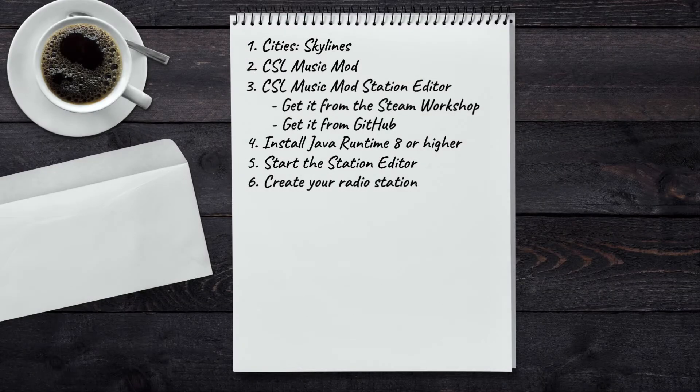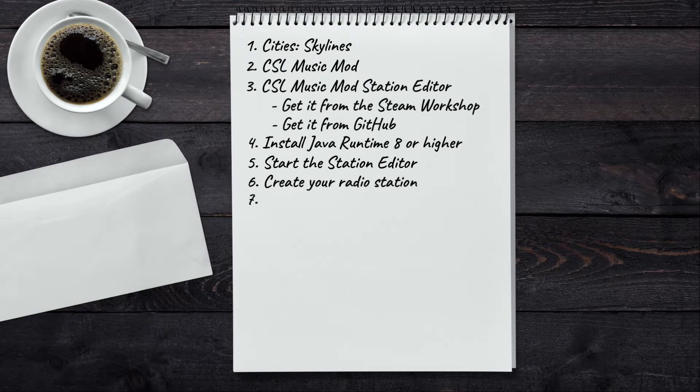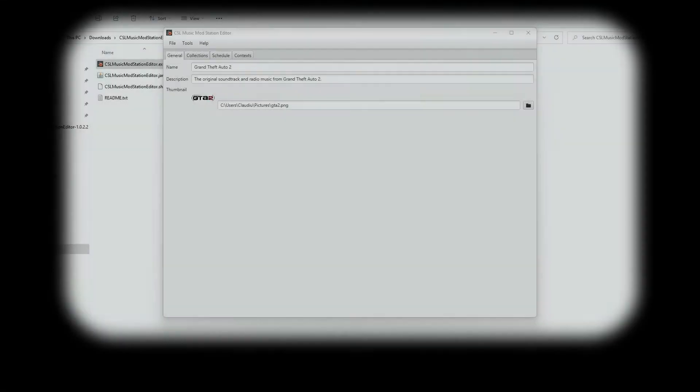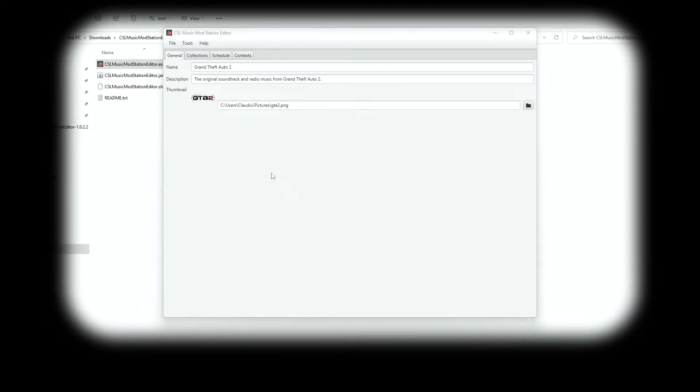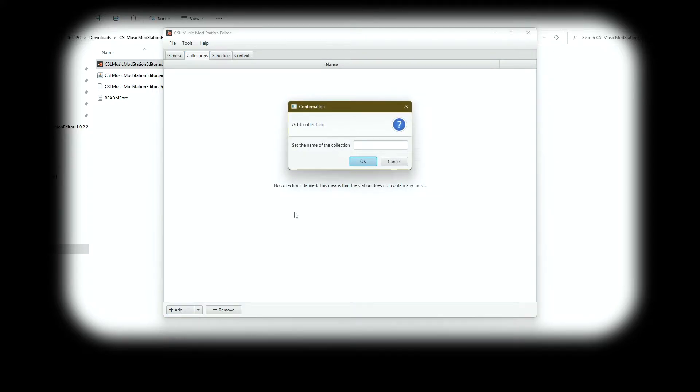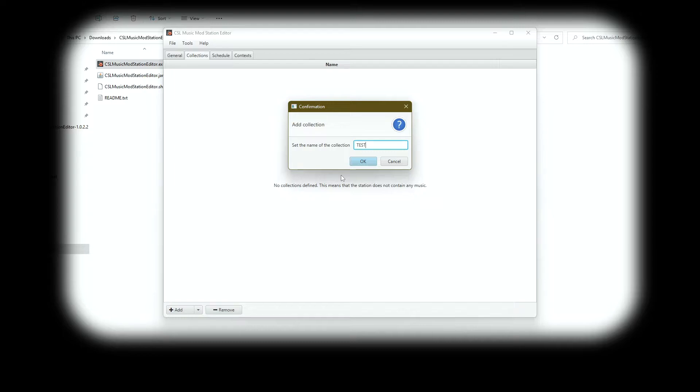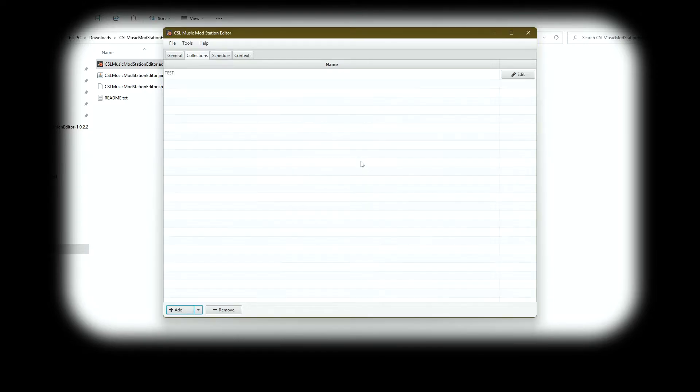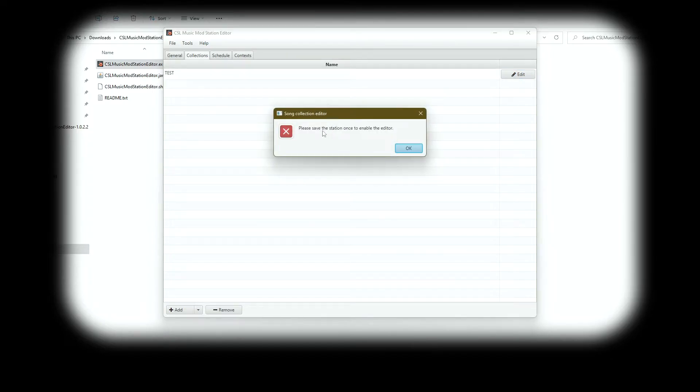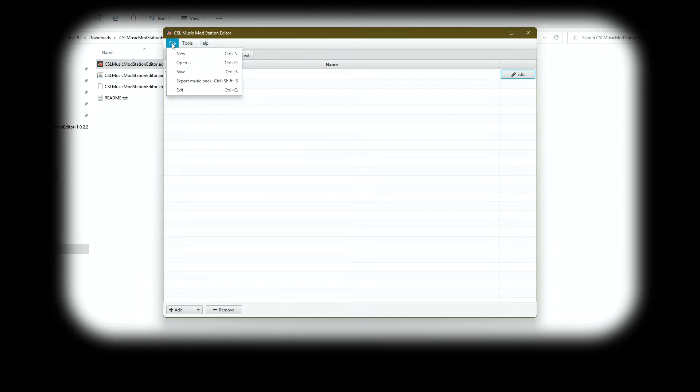Now we need to create a collection of songs or audio files. And for that, we go to the collections tab right here. As you can see, we have no collections yet. We can add one by clicking this button here, and we need to name the collection. I'll just put in 'test' as I'll want to get back to it later, modify something. And now, in order to add the songs, you need to edit the collection. But if you try to do it now, you'll get this message: you need to save your radio station first.